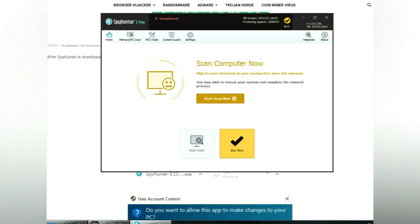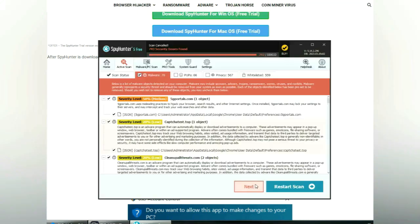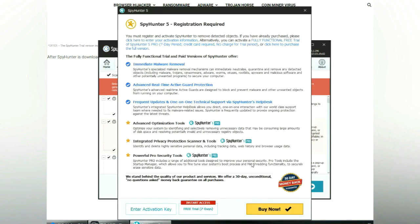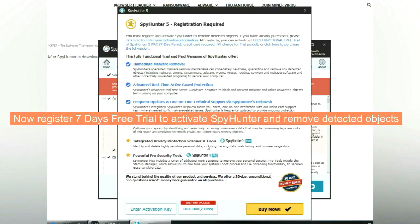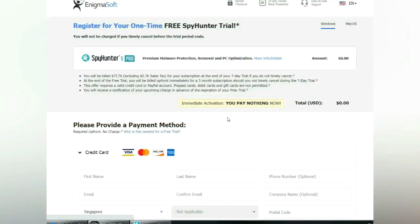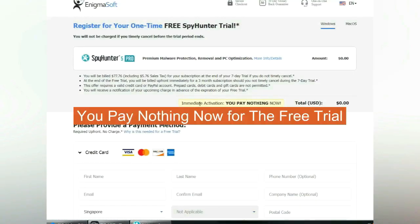Click start scan now. Click next once scan completes. Now register 7 days free trial to activate SpyHunter and remove detected objects. You pay nothing now for the free trial.